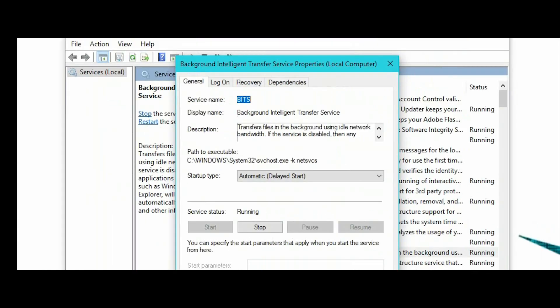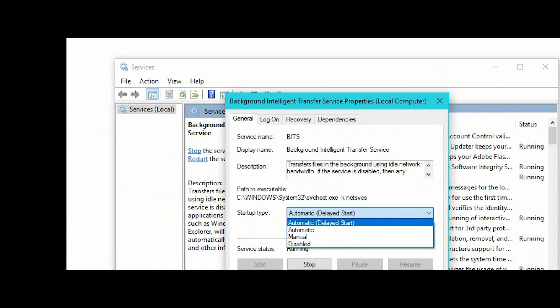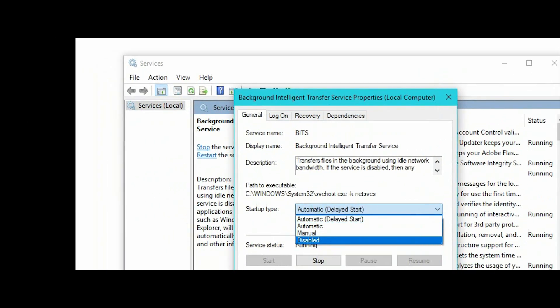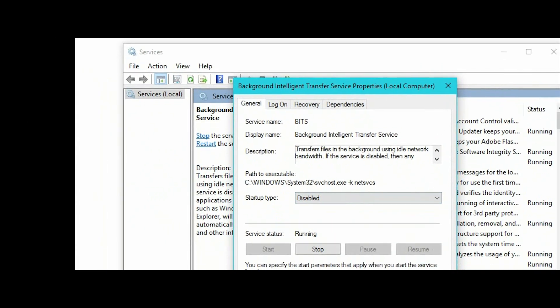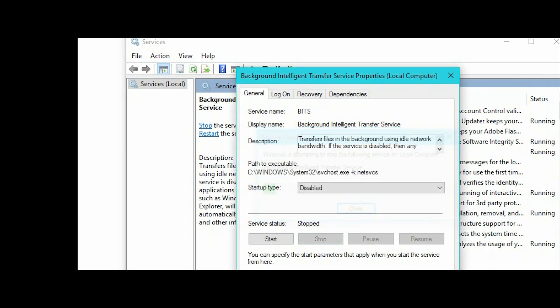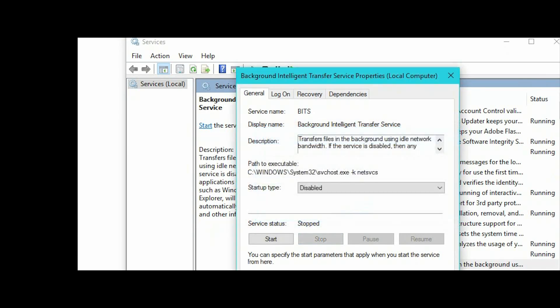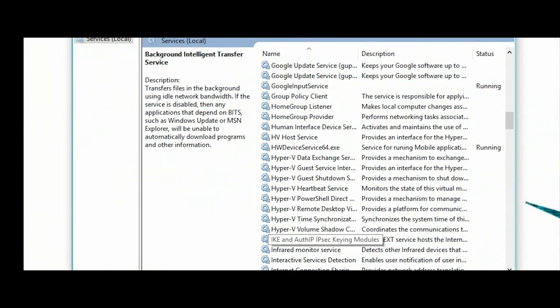Okay, set it to automatic — then disabled. Then stop. Apply. Okay, it was applied.